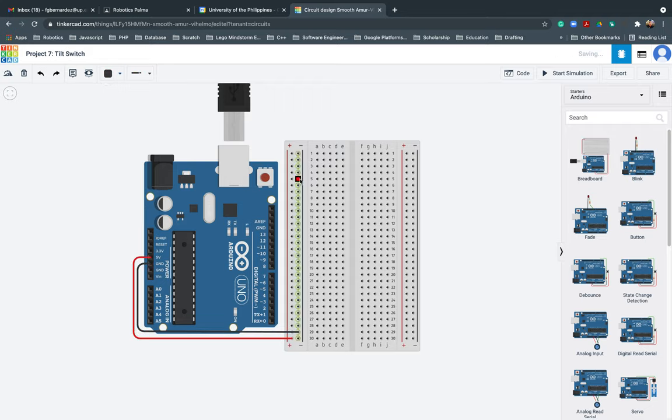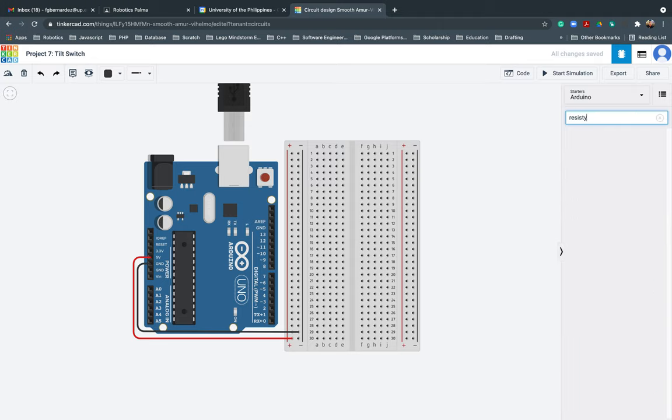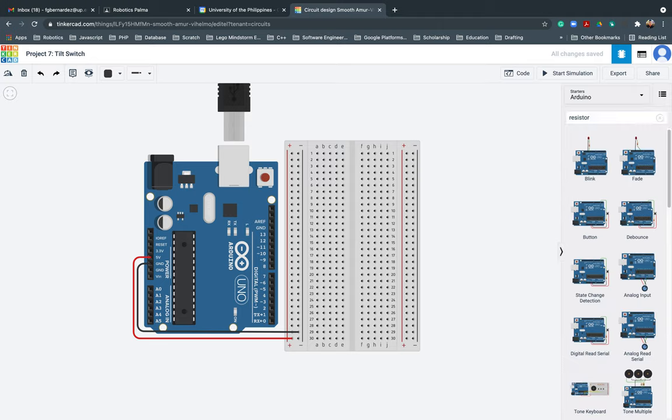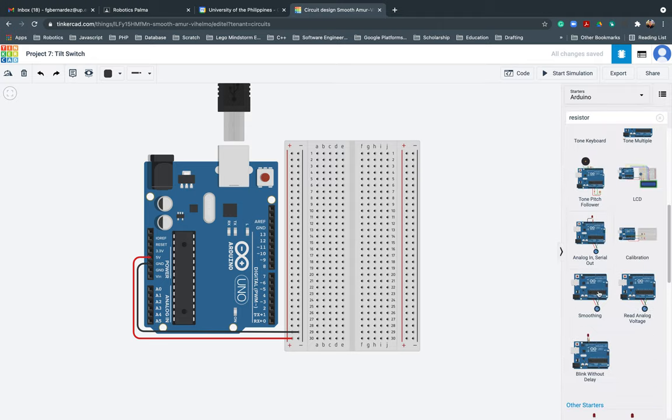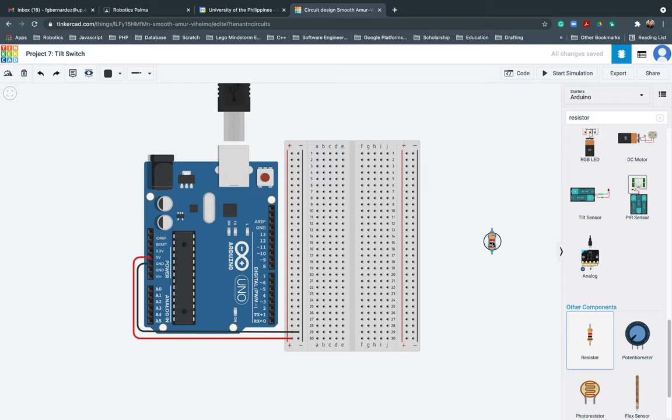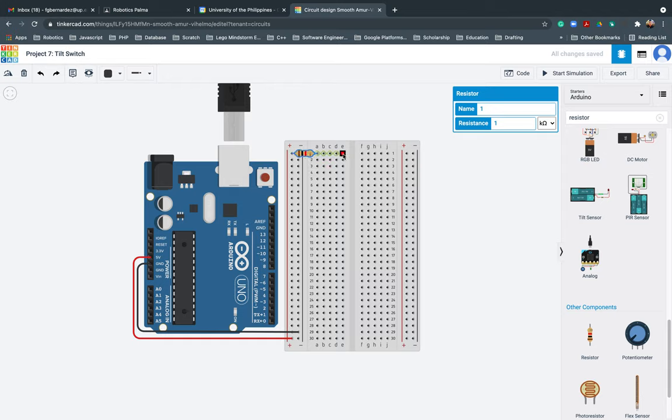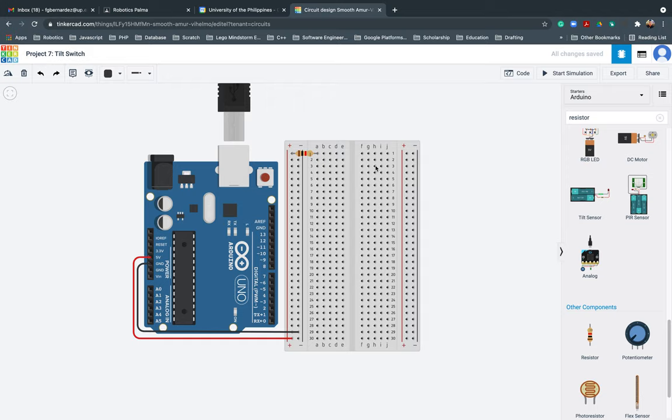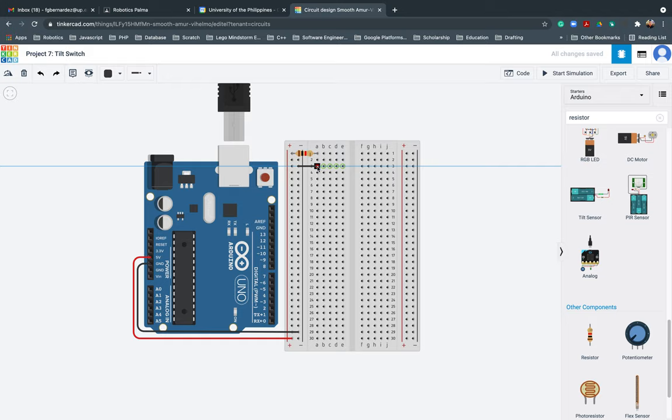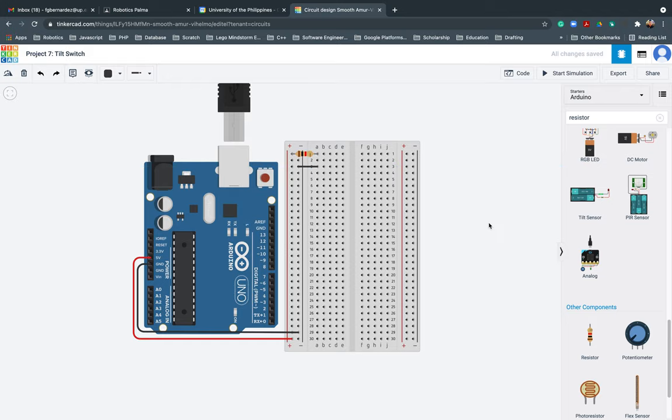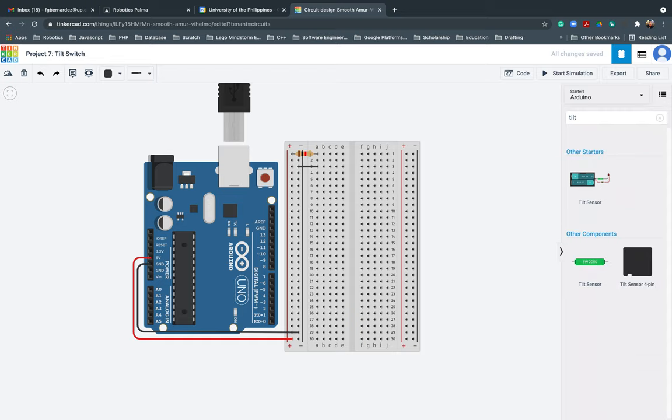So since I already have that, I'll go ahead and put the resistor. I'll be flipping it and putting the resistor from the positive going to this one. After that, there should be a negative that will be coming here.